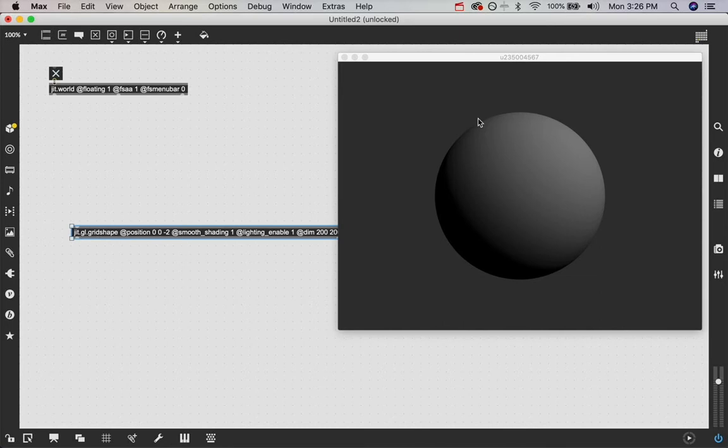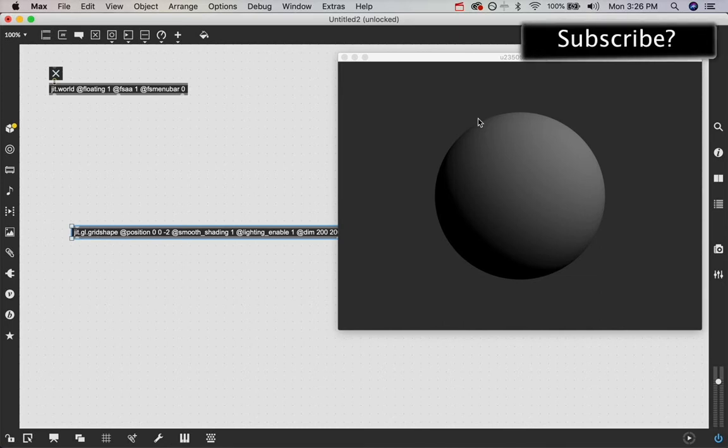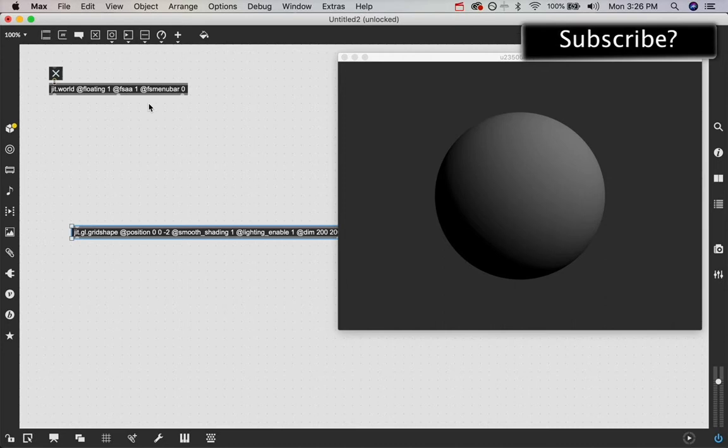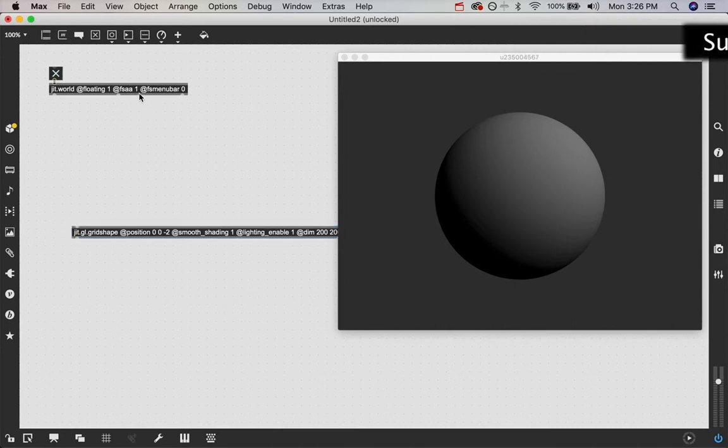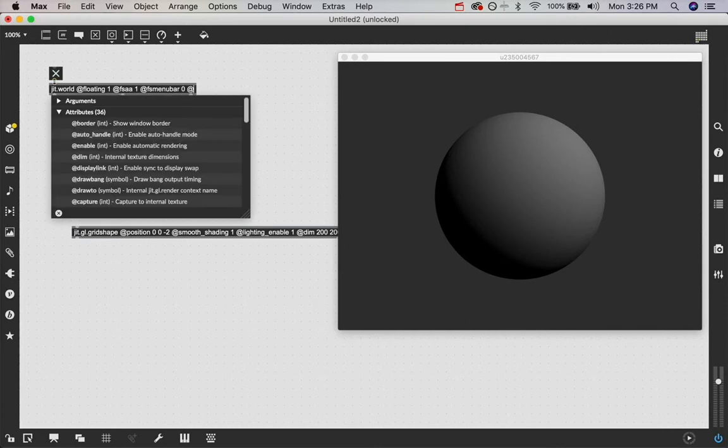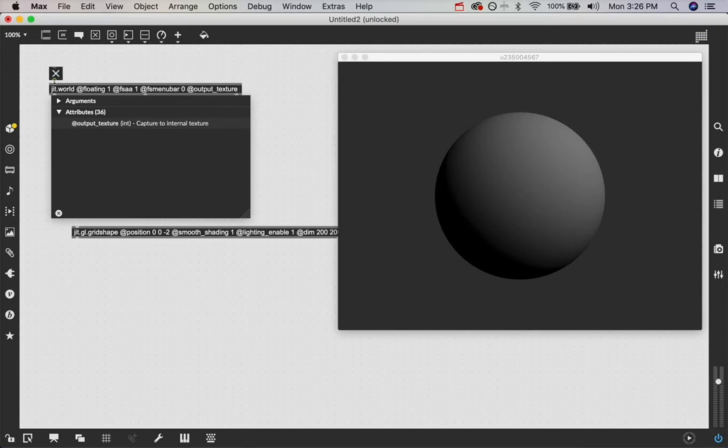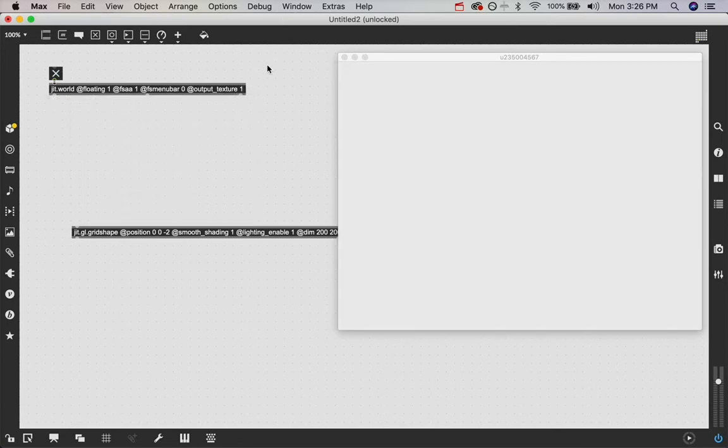And the easiest way I've discovered to do that is to use the JIT.world object itself. Yes, in fact, we can use this JIT.world object to create a feedback loop. What we want to do to do this technique, which I haven't seen anywhere else, except here in this tutorial, we're going to say output texture 1.